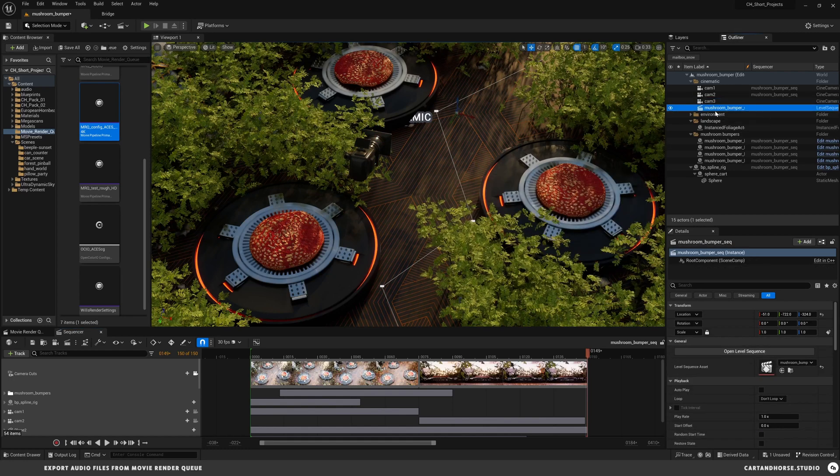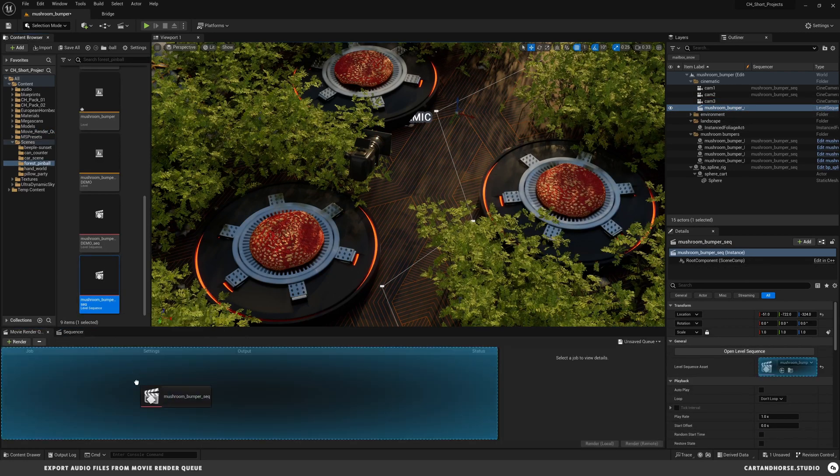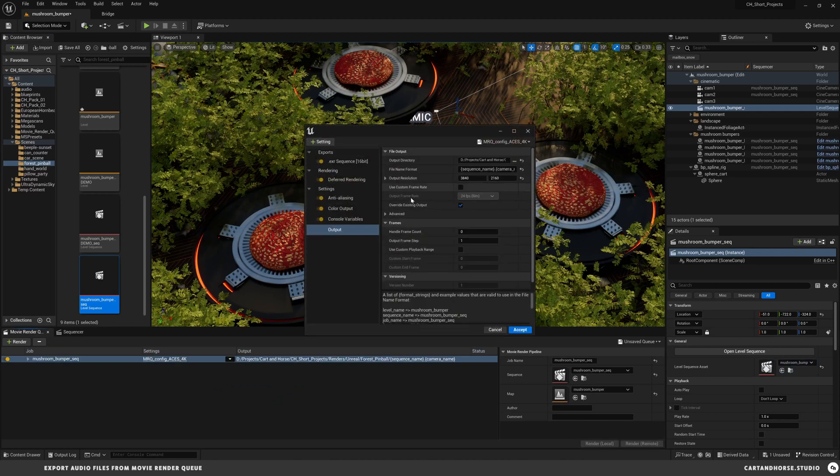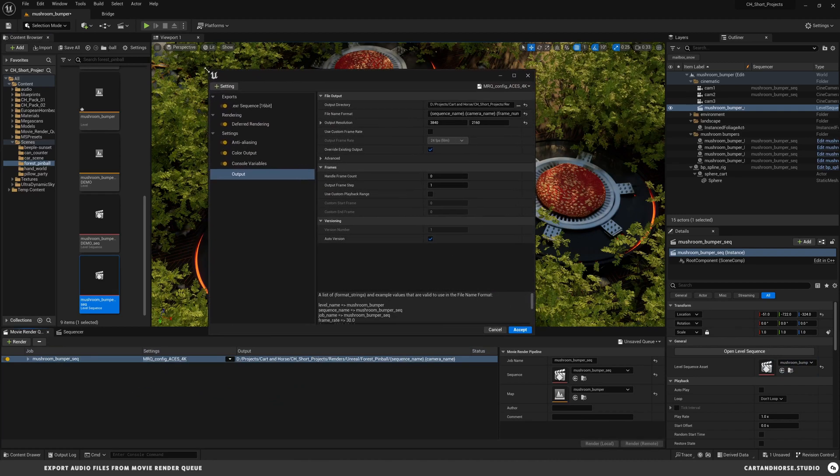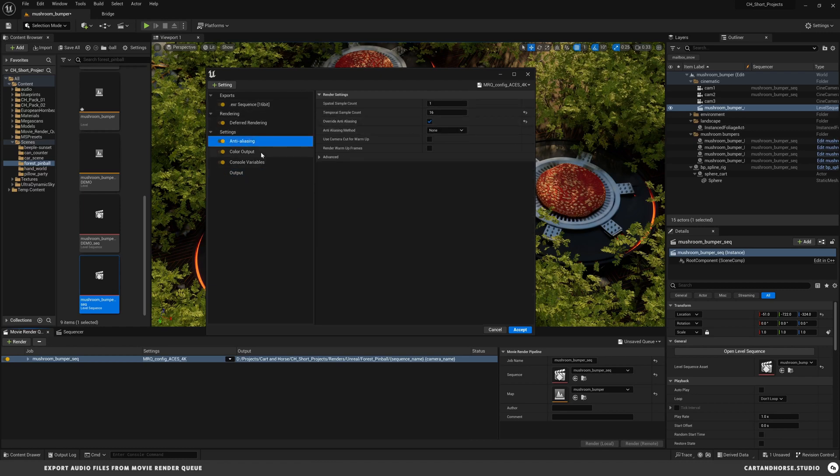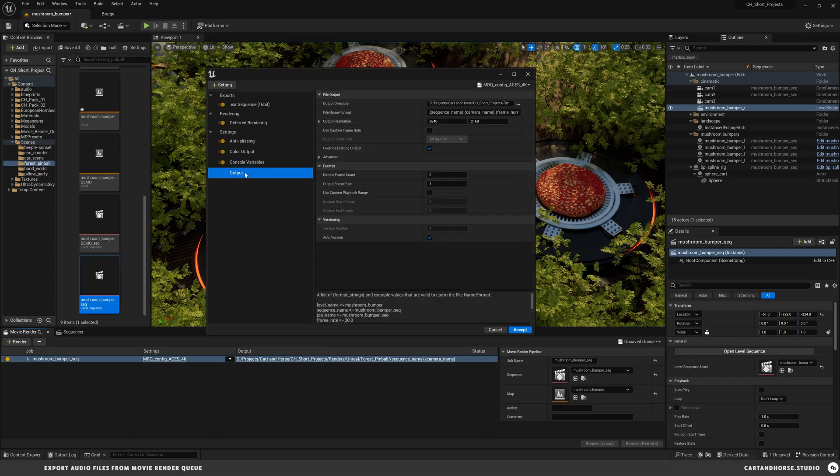The first thing I'm going to do is select my sequence, bring it in here, and I'll show you what I've got set up. First and foremost, I'm rendering out my EXR sequence. I've got my anti-aliasing setup and my console variables, and this is going to render.